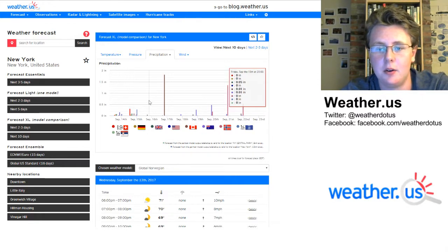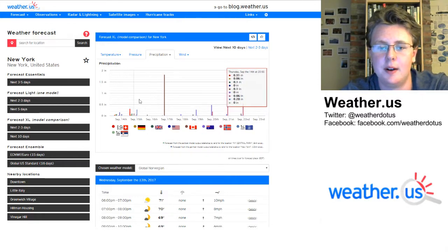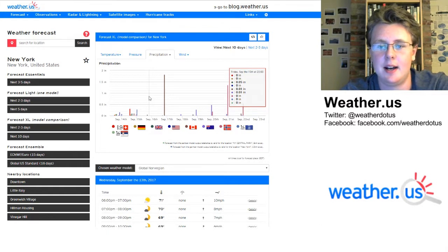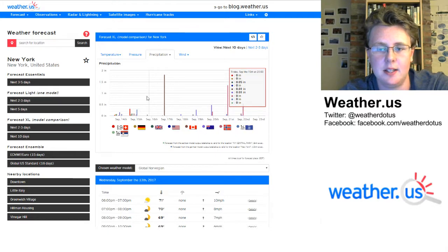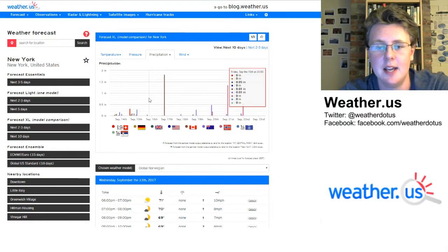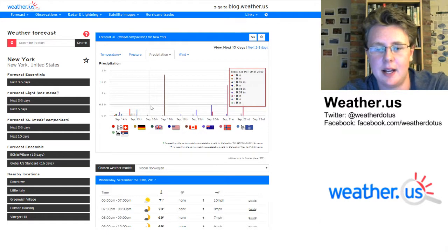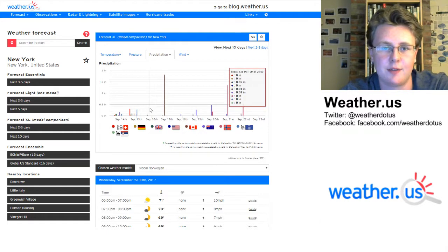If you head out to Friday, only three models are predicting any rain at all, and the highest model there is 0.05 inches — that's about a five-minute shower. So you can have pretty high confidence that the forecast on Friday is looking fairly dry.